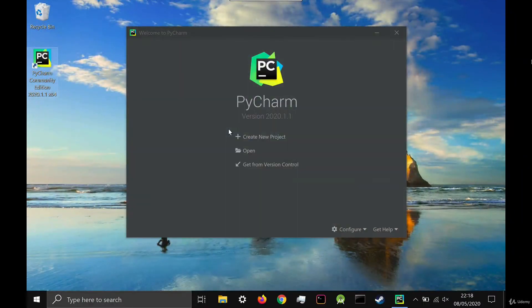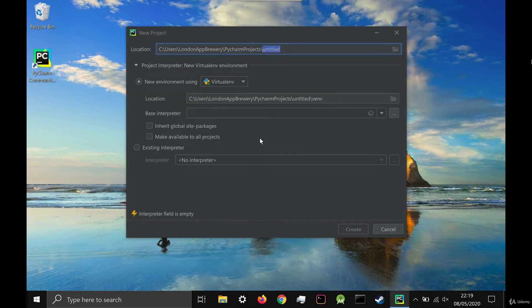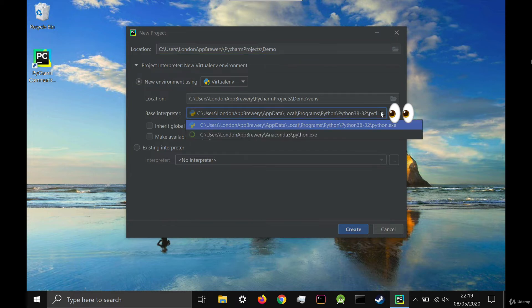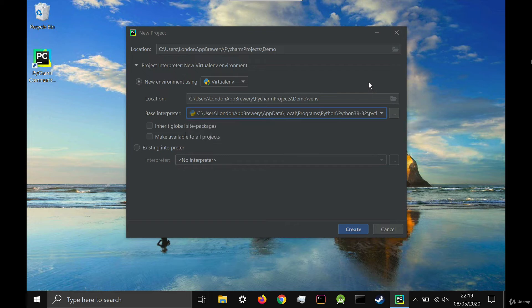Now to test it out, create a new project and name it whatever you want. But the really important thing is to click the project interpreter dropdown and under base interpreter, select the latest version of Python that you just installed, which in my case is Python 38, which stands for 3.8.